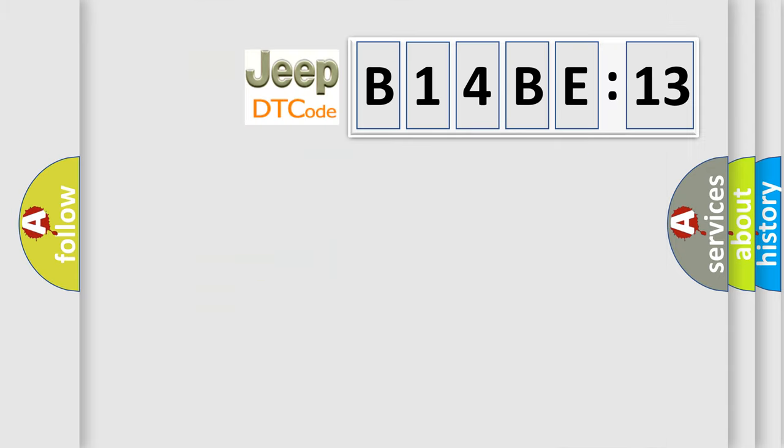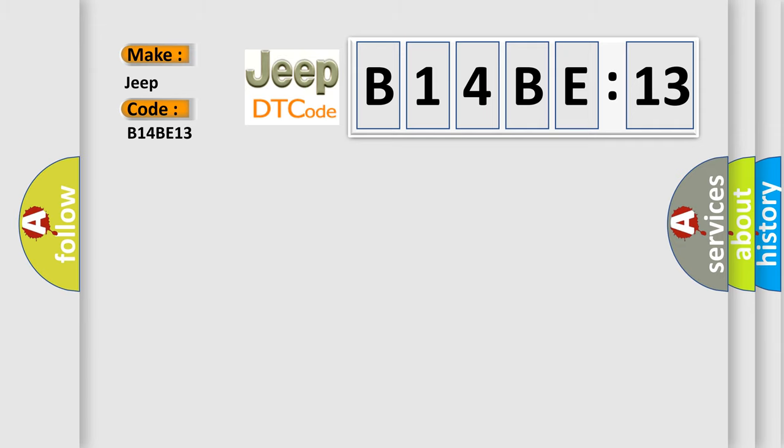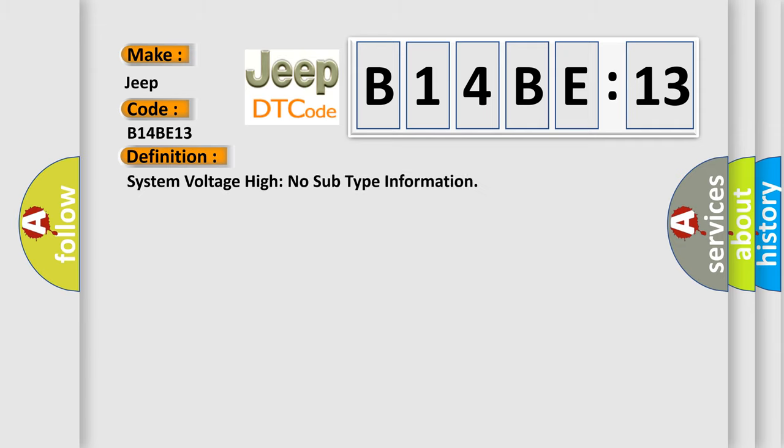So, what does the diagnostic trouble code B14BE13 interpret specifically for Jeep car manufacturers? The basic definition is: System voltage high no subtype information.